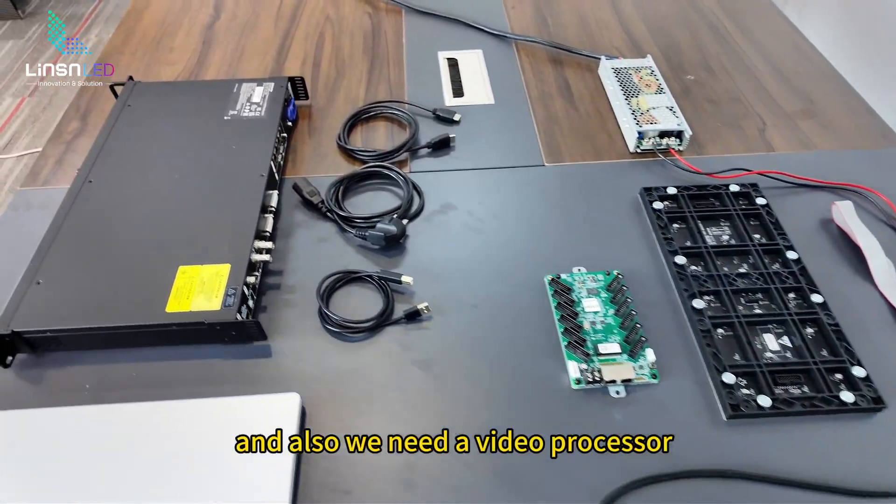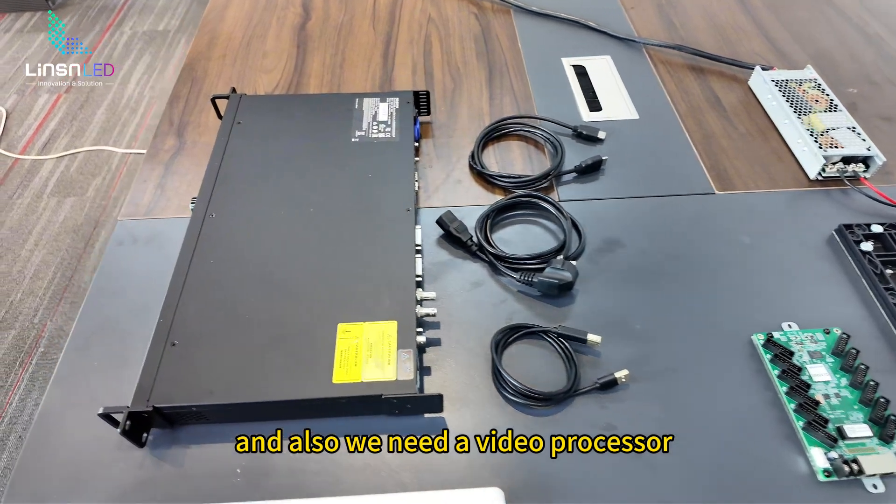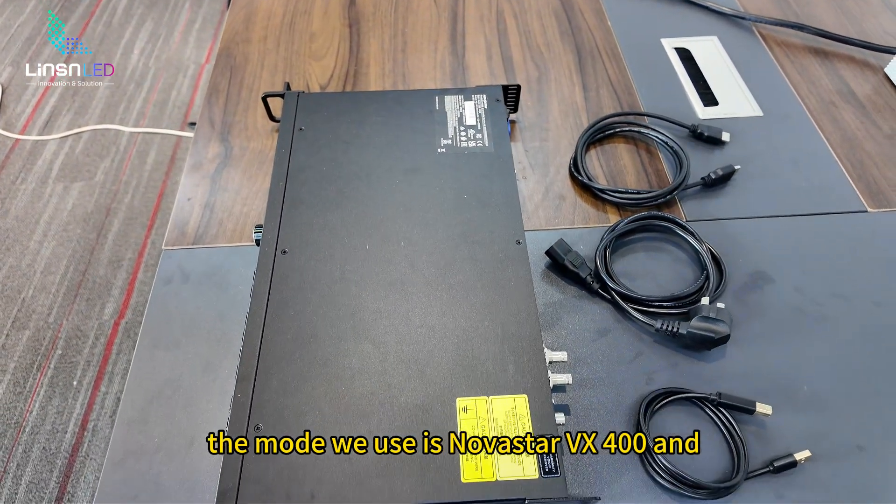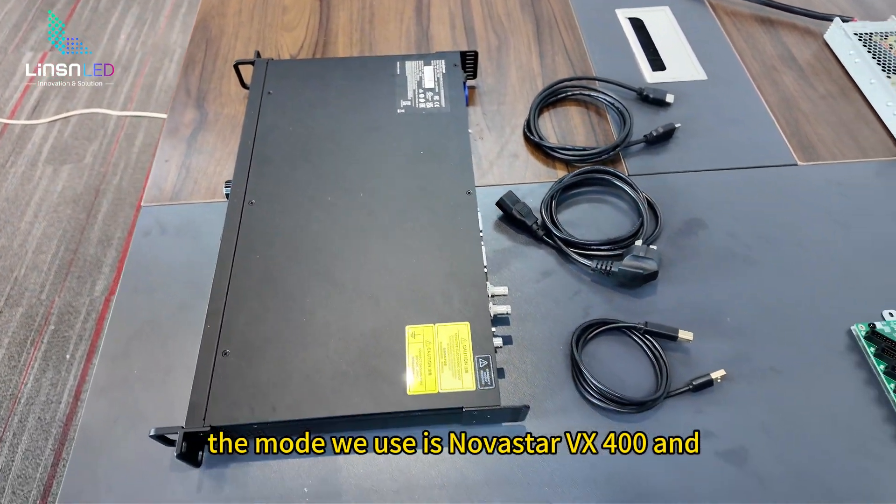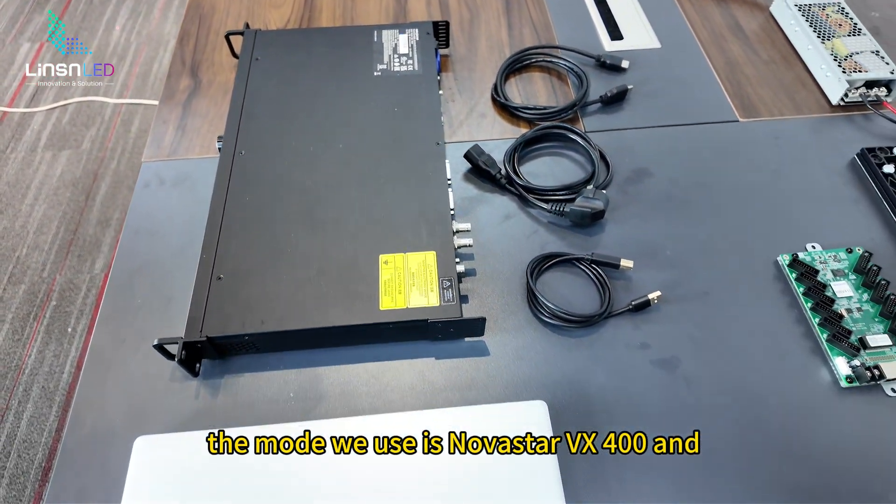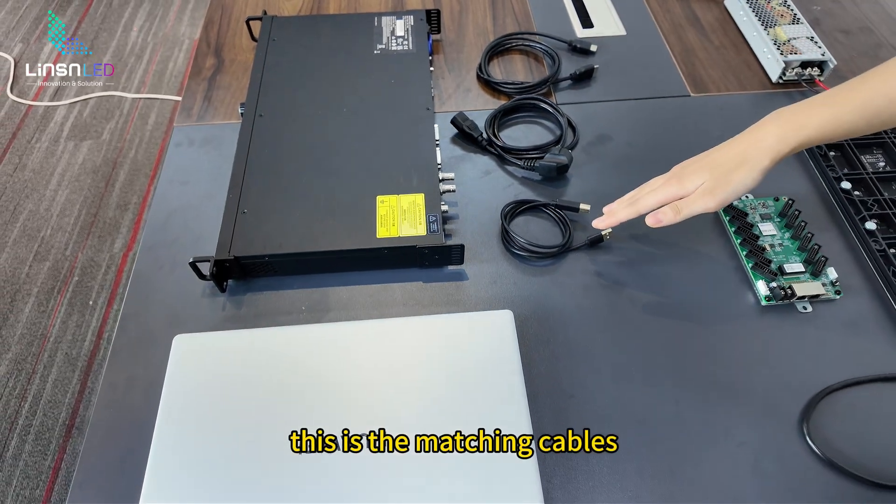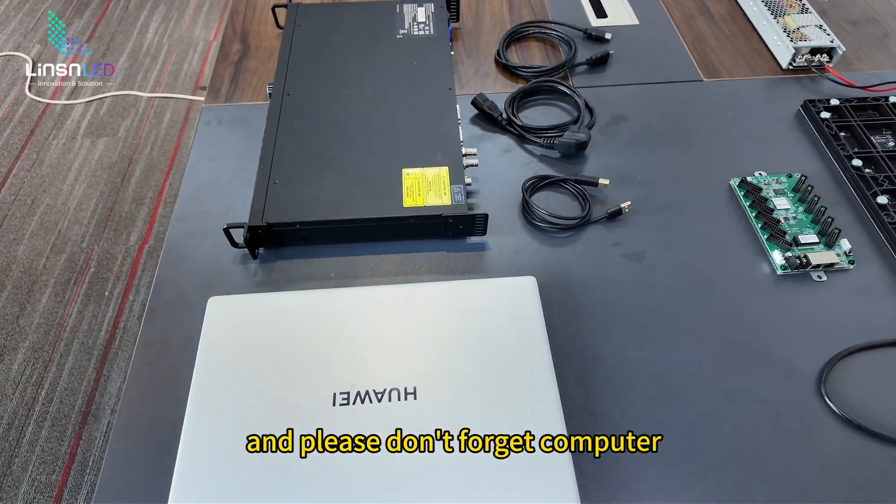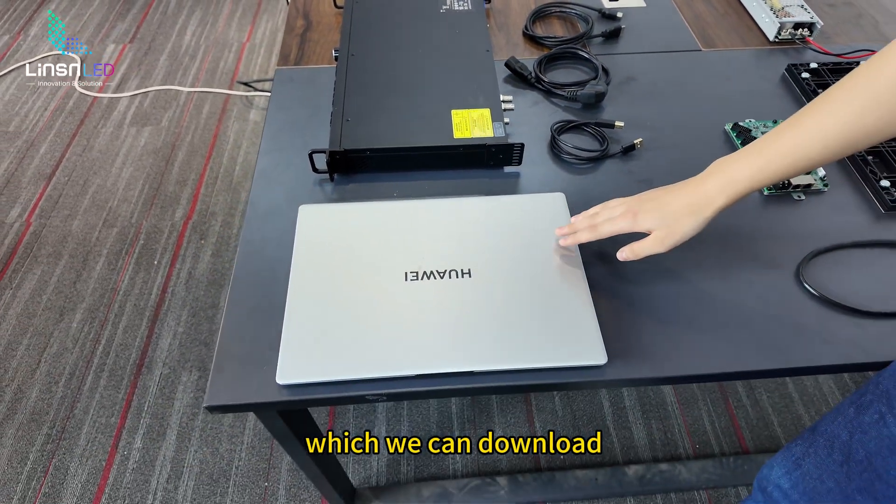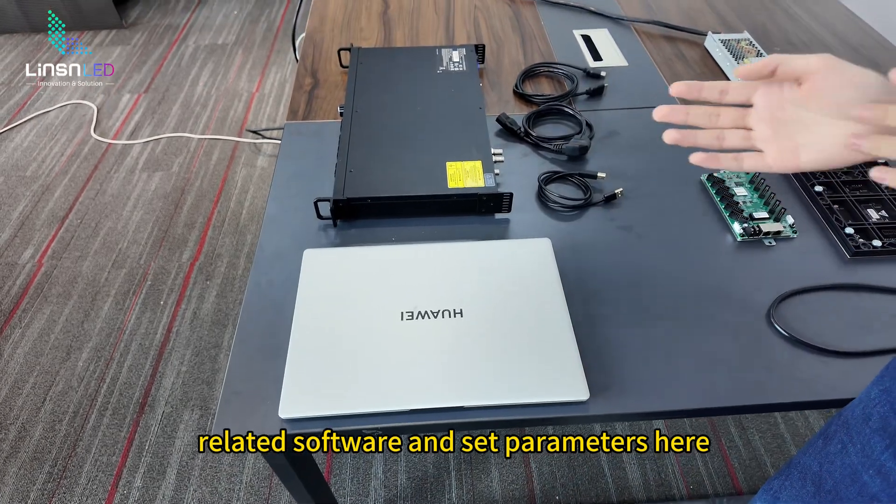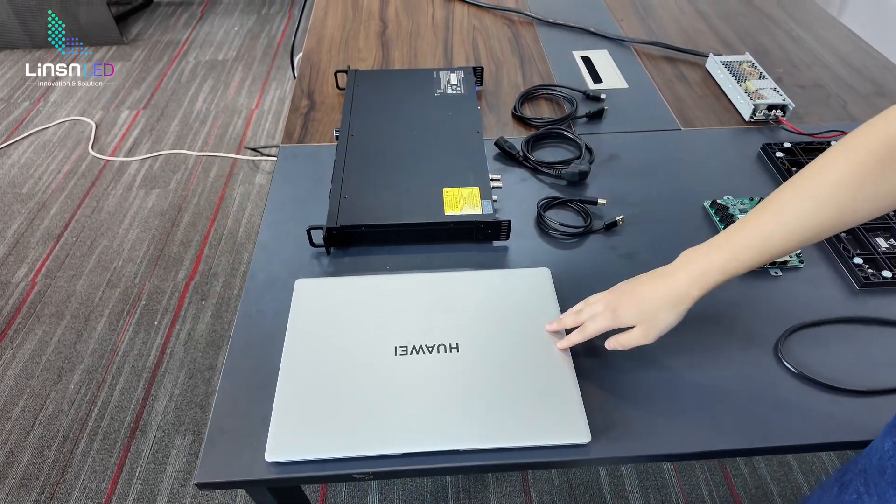And also we need a video processor. The model we use is Novastar VX400, and this is the matching cables. And please don't forget a computer which we can download related software and set parameters here.